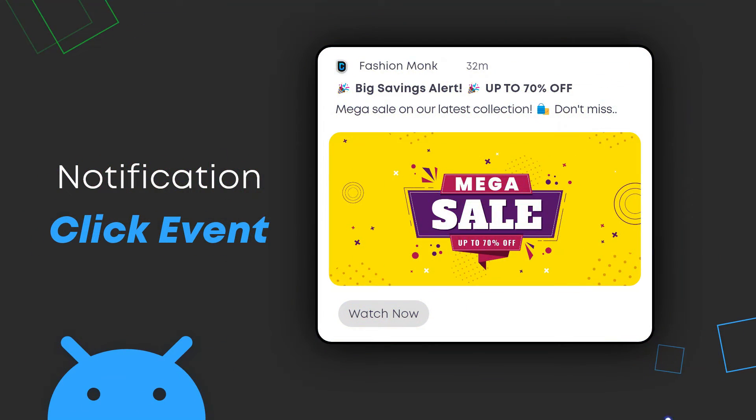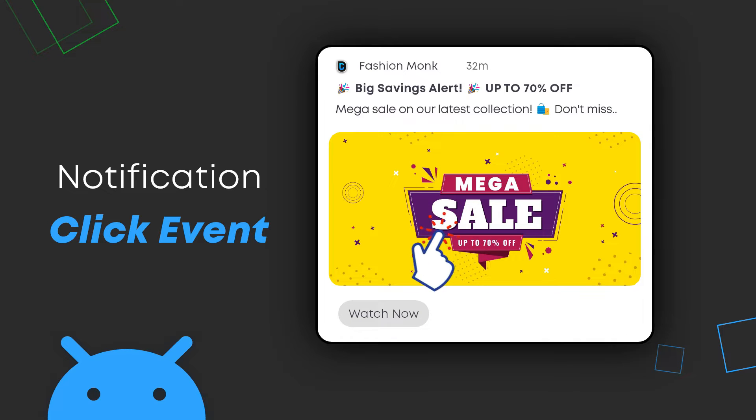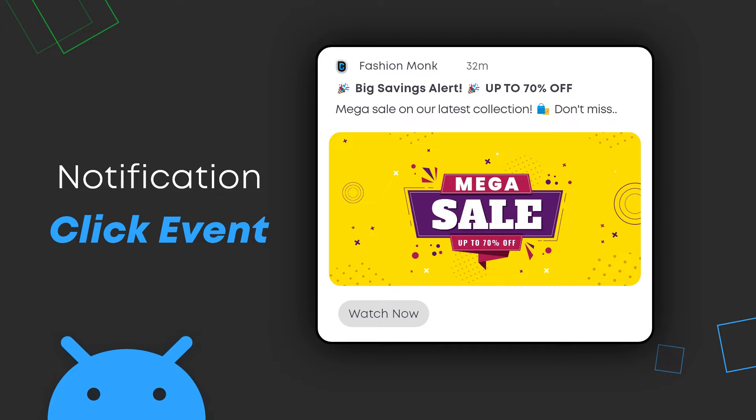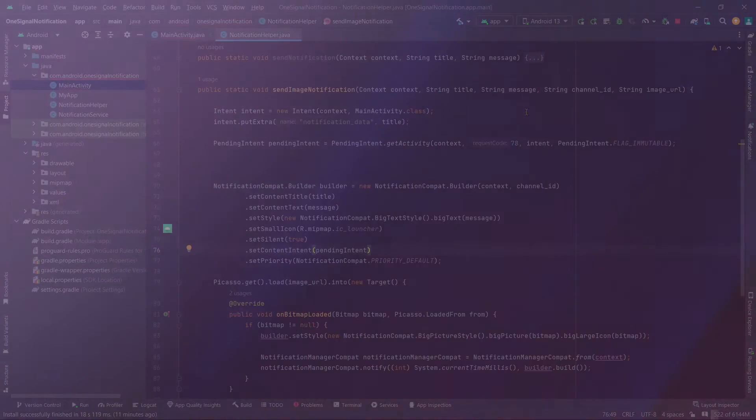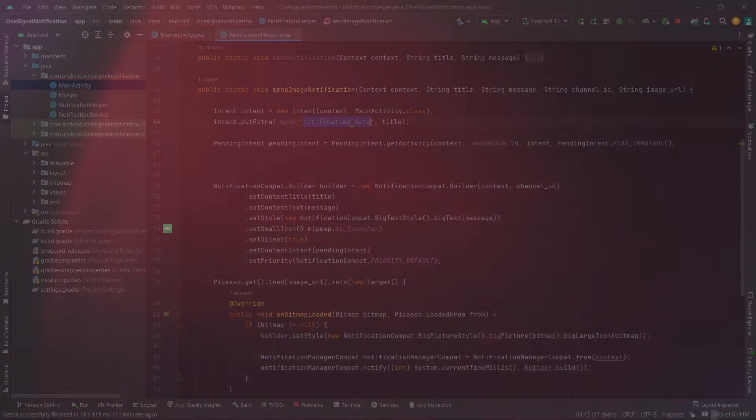This is a complete series of videos and in this video we are trying to understand a certain aspect of the notification API. Anyway guys, let's jump into Android Studio and see how we can implement notification click events.